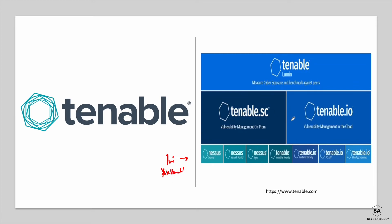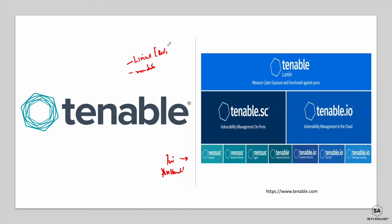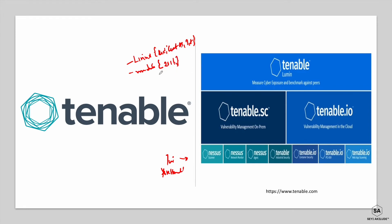Tenable SC is designed specifically for on-premise environments, requiring you to provision a server. It supports Linux — including CentOS versions 7 and 8 — and Windows, including Windows Server 2016 and other major builds. Check the documentation for the full list of supported operating systems. For cloud-based deployment, you subscribe to Tenable IO, which already has a presence on AWS, Azure, and Google Cloud.